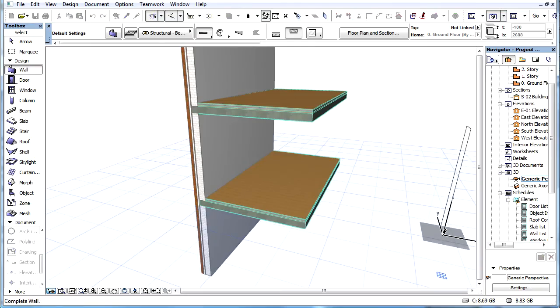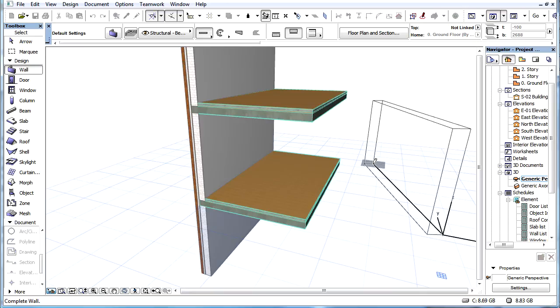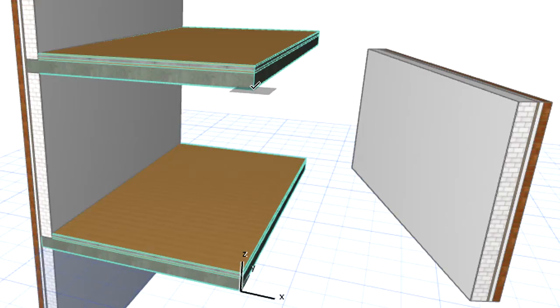In other words, the vertical position of the Editing Plane always follows the user origin. When we click a general point in the 3D View, the element will be created on the Editing Plane.